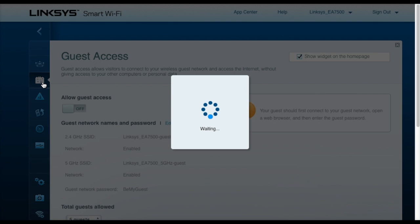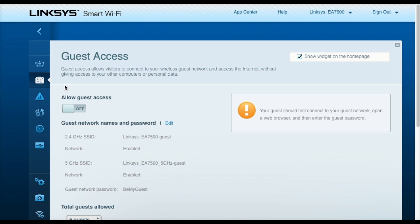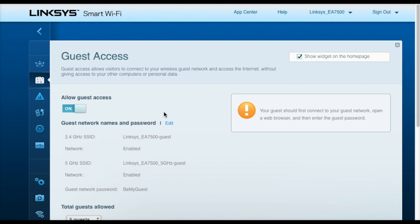Speaking of the guest network, you can set that up on this page. A guest network allows you to enable a secondary network that your family or friends can connect to. And that network is isolated from your main network, so they would not have access to your personal files or other computers that are currently on your network.